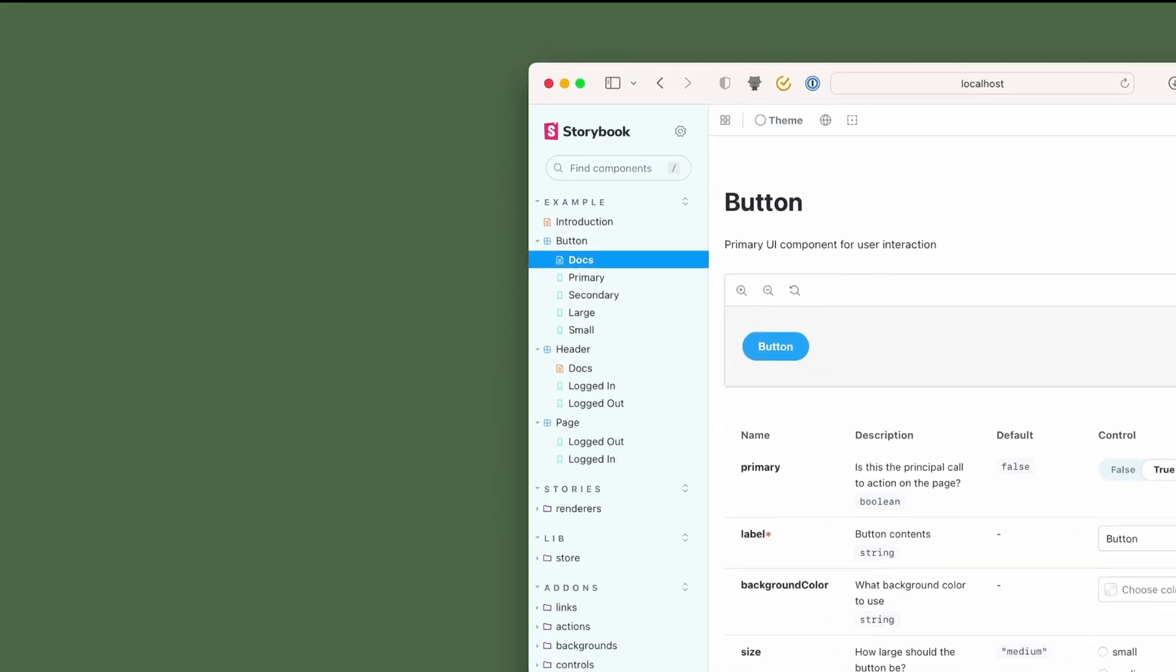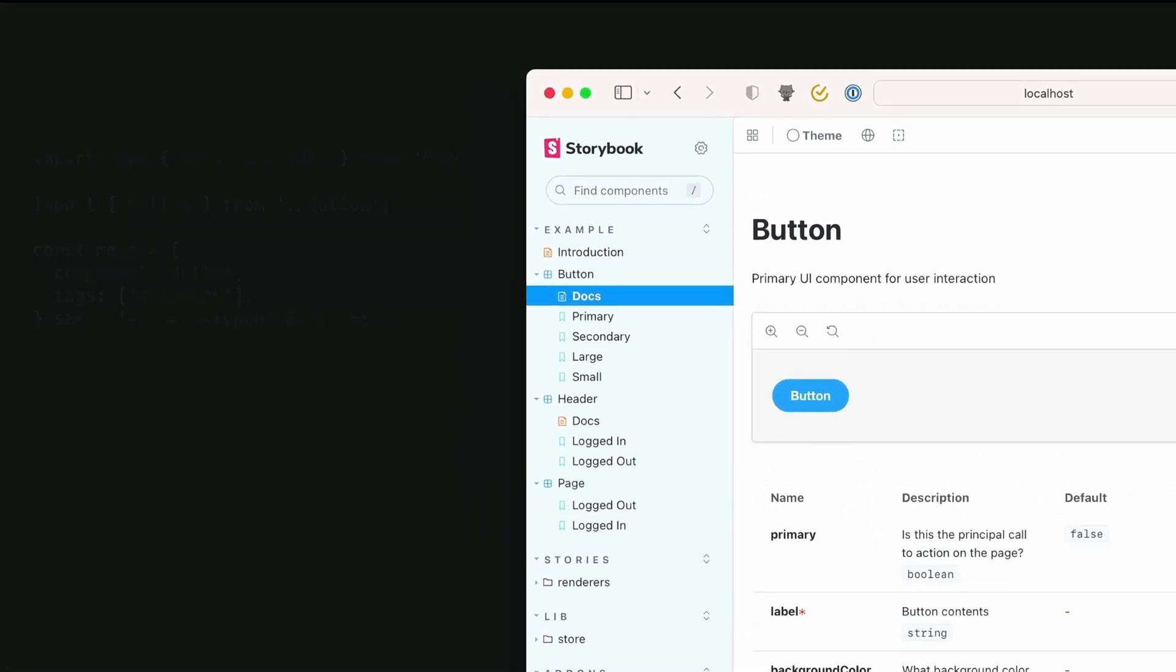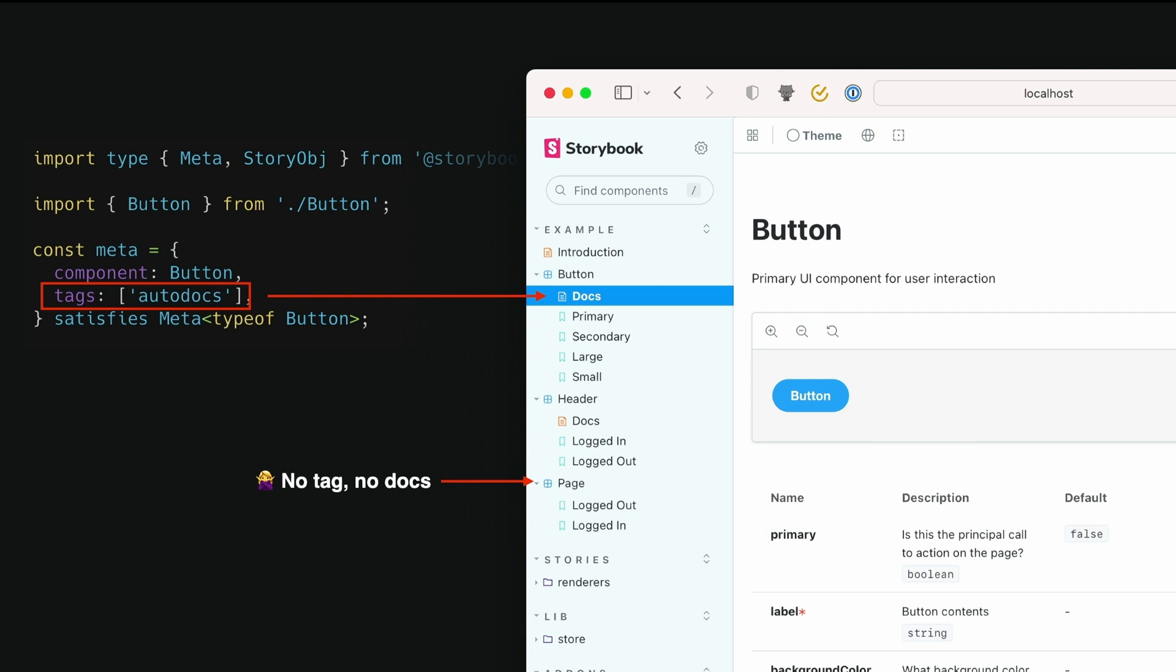So in this case, you know, the button component is a reusable component. So it makes sense to tag it with auto-docs and to have it show up in the sidebar with a docs entry. The page component isn't really reusable. So we don't really need to document it in that same way. So we don't give it the tag and it doesn't show up with a docs entry in the sidebar.